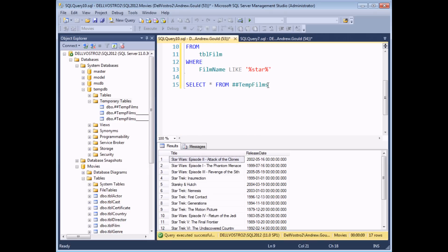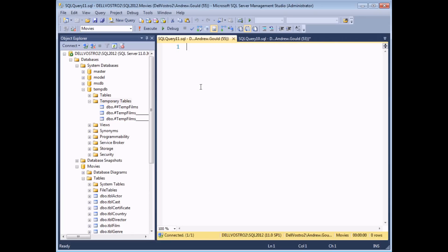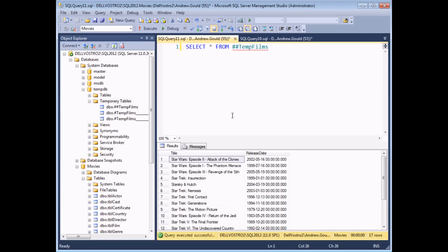So if I copy this SELECT statement which selects records from ##TempFilms and create yet another new query, paste in the SELECT statement and execute it, I will return a set of results from the global temp table. It's difficult to think of a reason why you'd want to do that — if you wanted lots of connections to be able to reference the same table it would probably make more sense to create a permanent table in the database, but that's what they are and that's how they work should you ever find yourself in a situation where you need to use one.